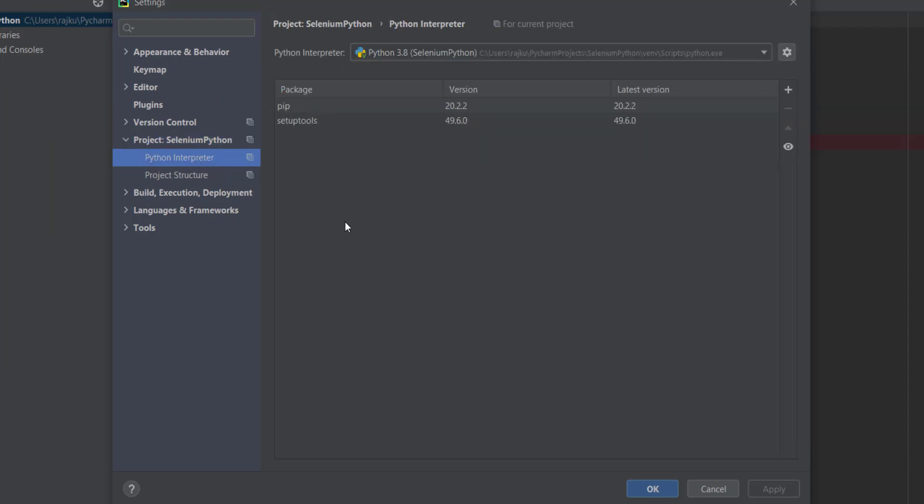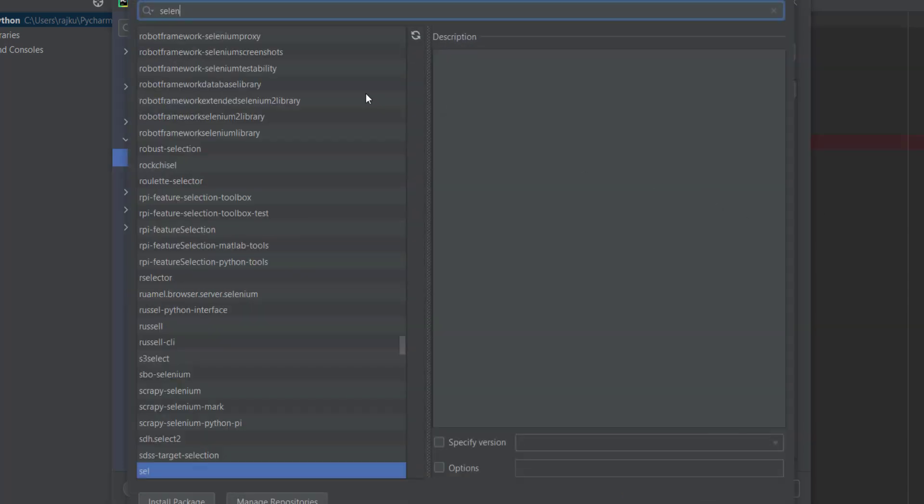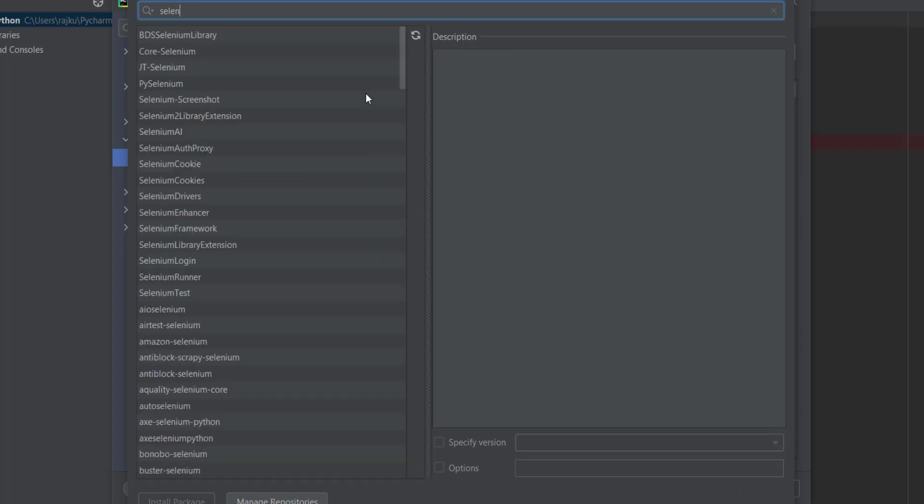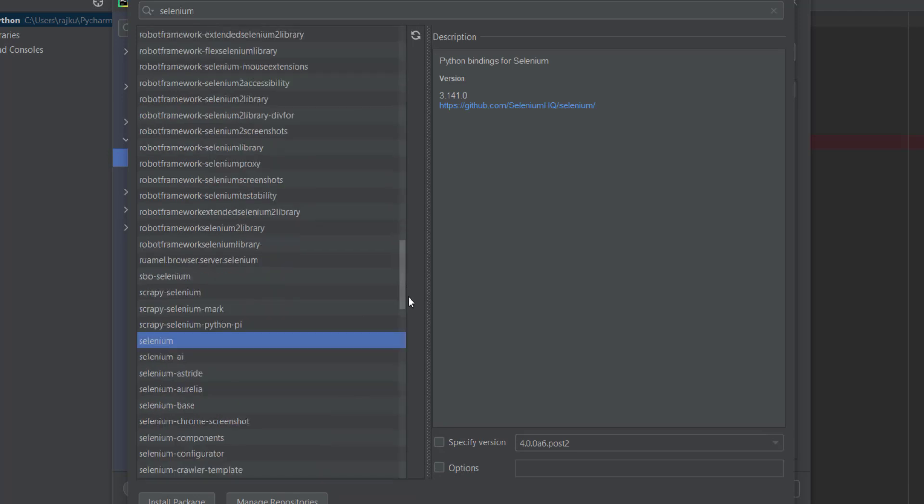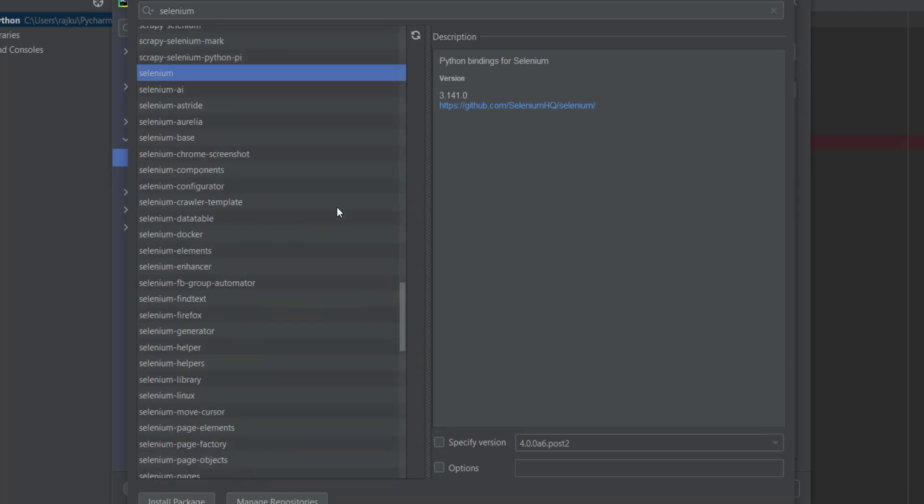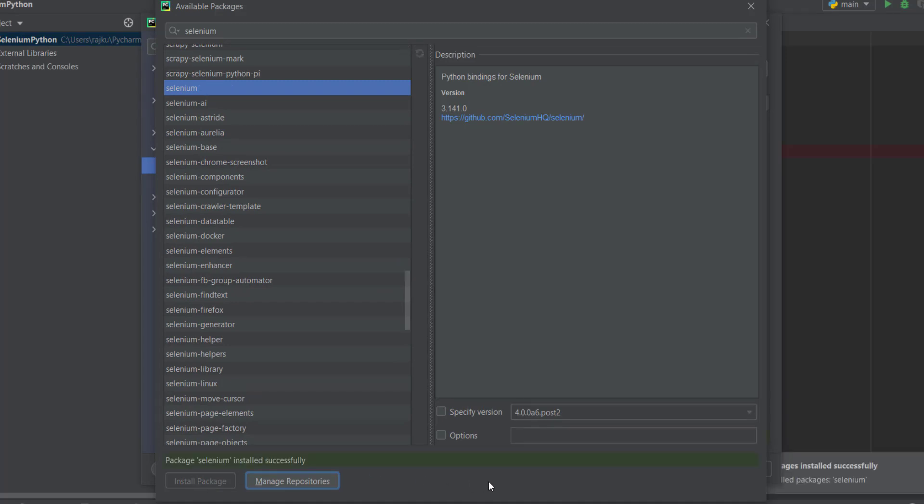Here Selenium is not available. Click on plus button to add Selenium. Here select Selenium package and install. Package Selenium install successful.